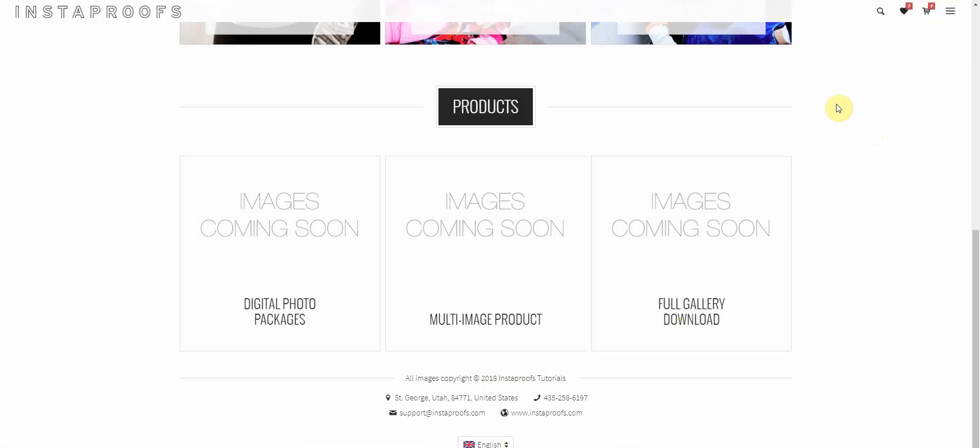So that's how you set up your full gallery downloads to be either free or paid depending on how you'd like them for your clients. And if you have any questions about doing this, shoot us an email at support at Instaproofs.com.